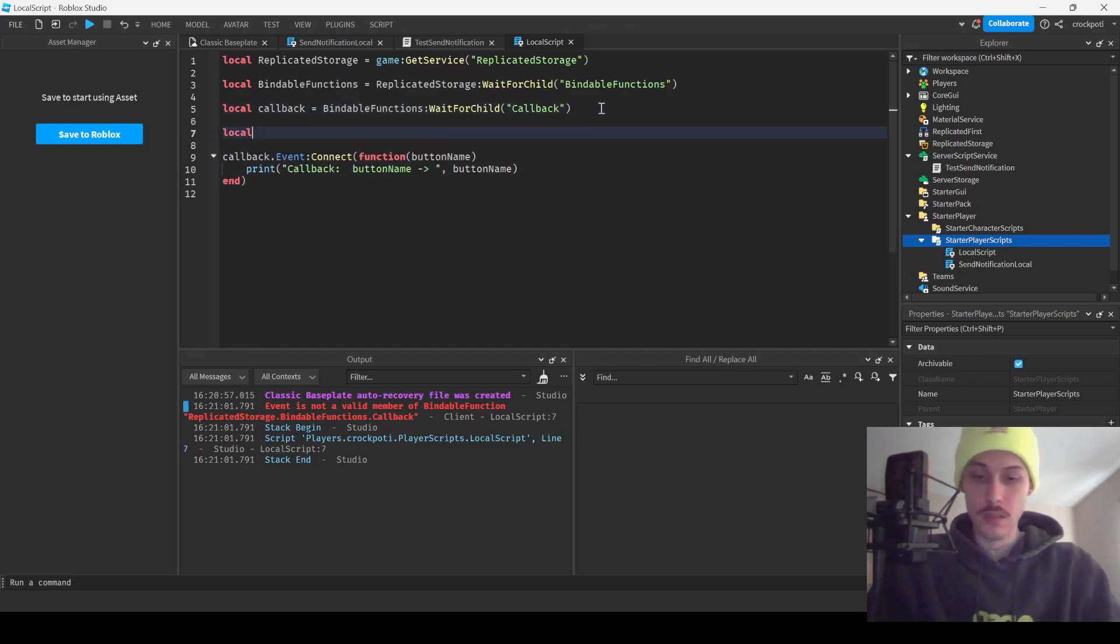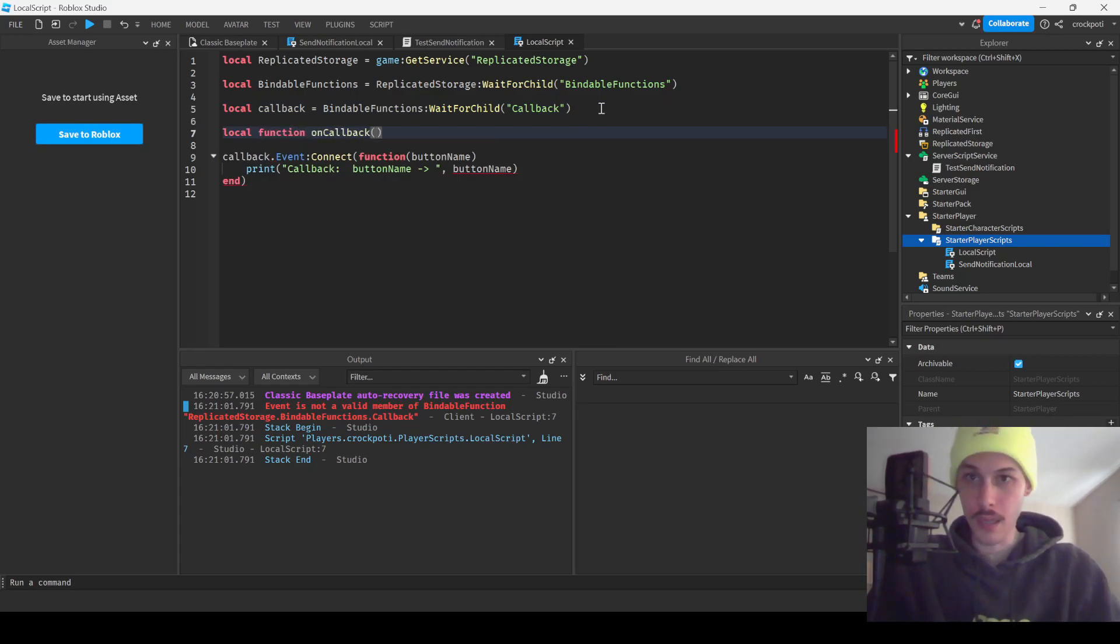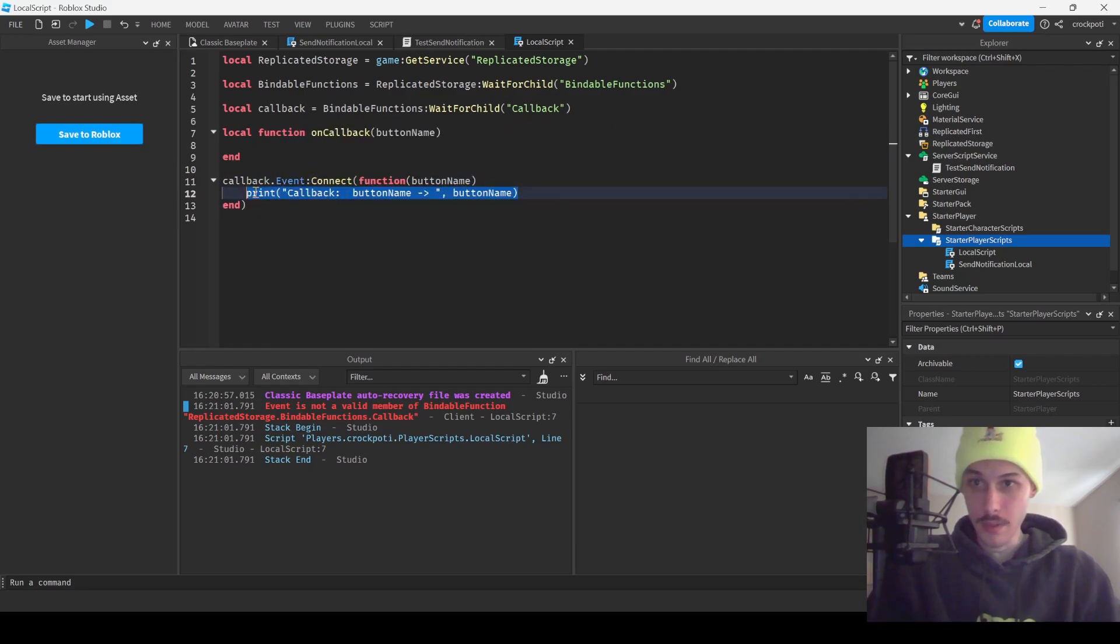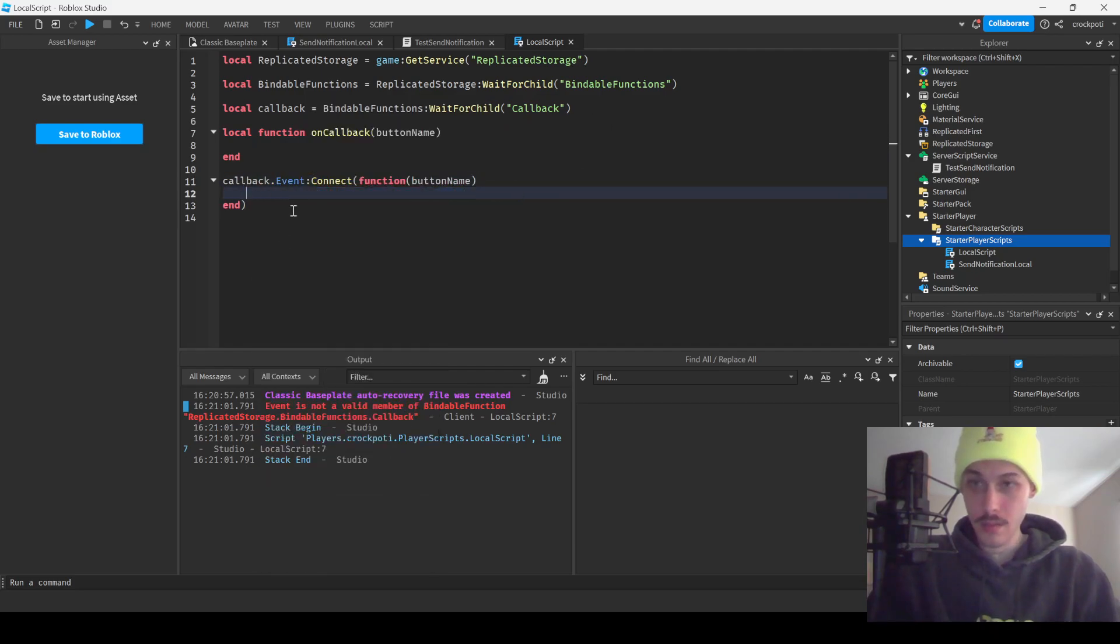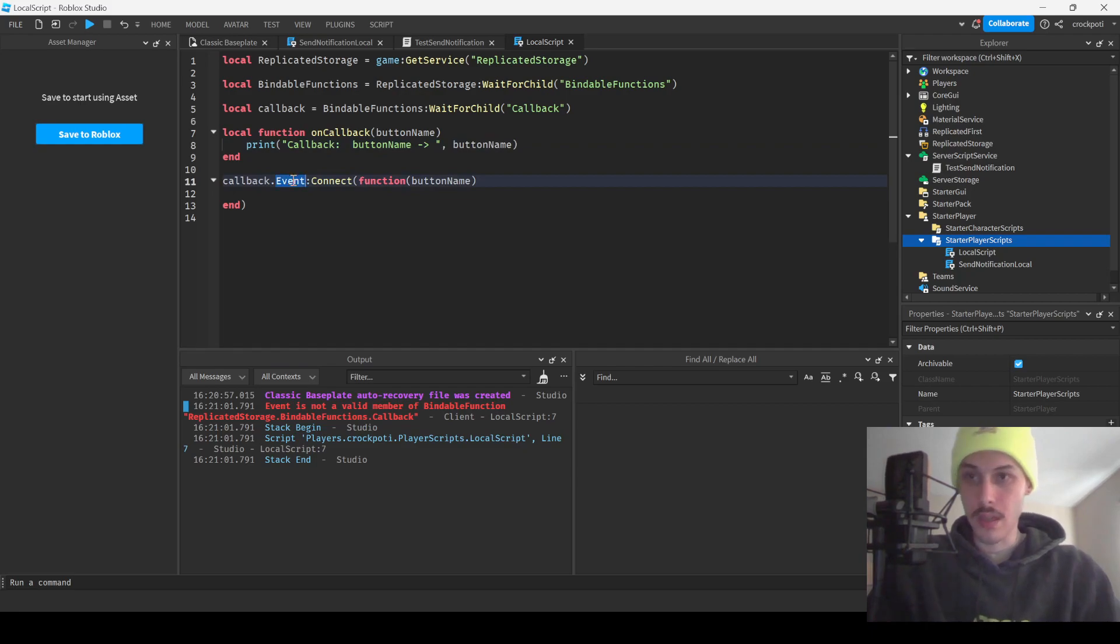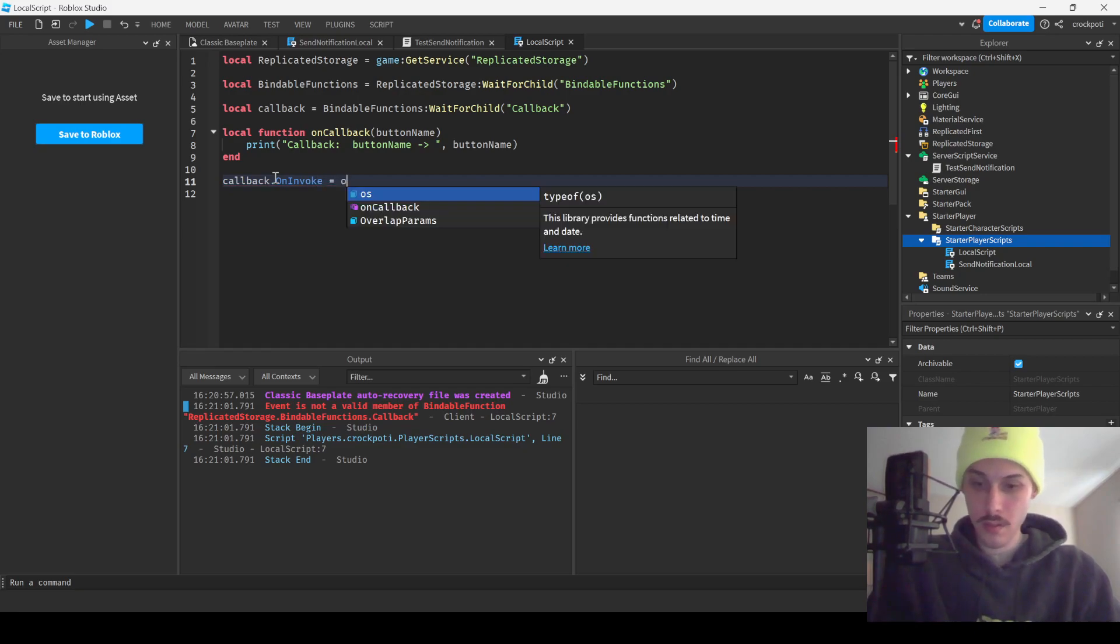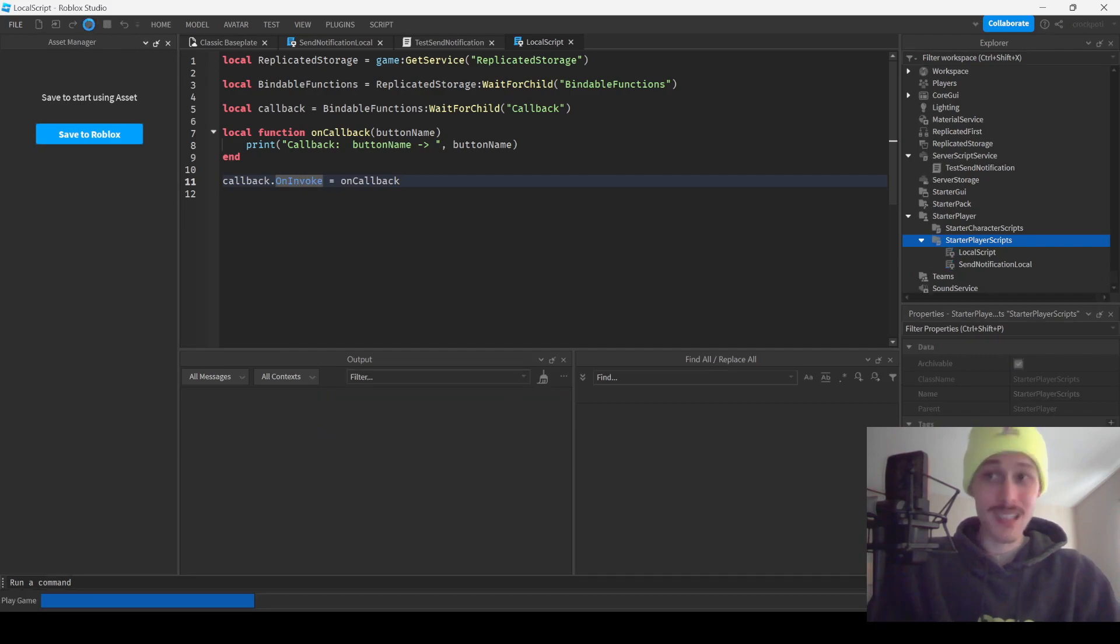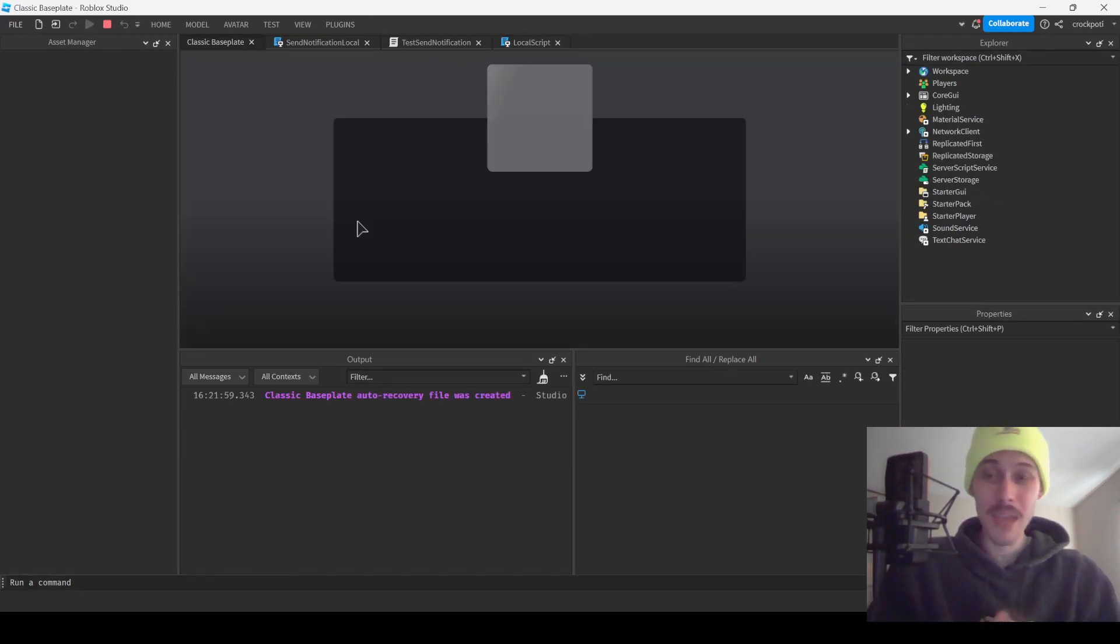Cause it's a function. So I want to call back, button name. And then I guess we're just going to print this. And then we're going to say, on invoke I guess. I think that's it, I don't know. I might have to check the documentation.